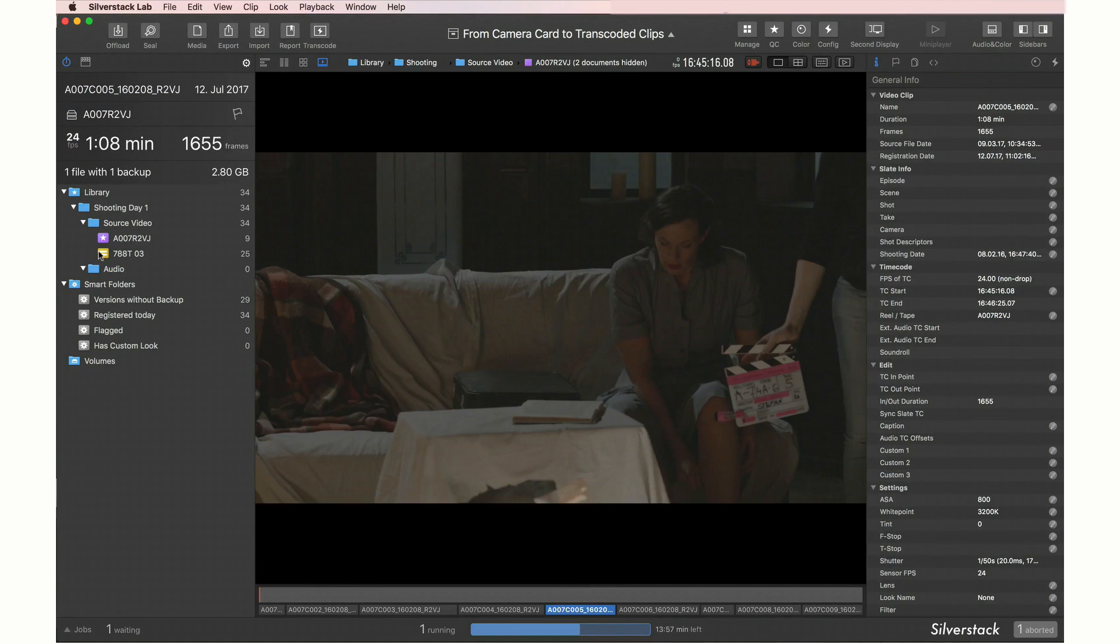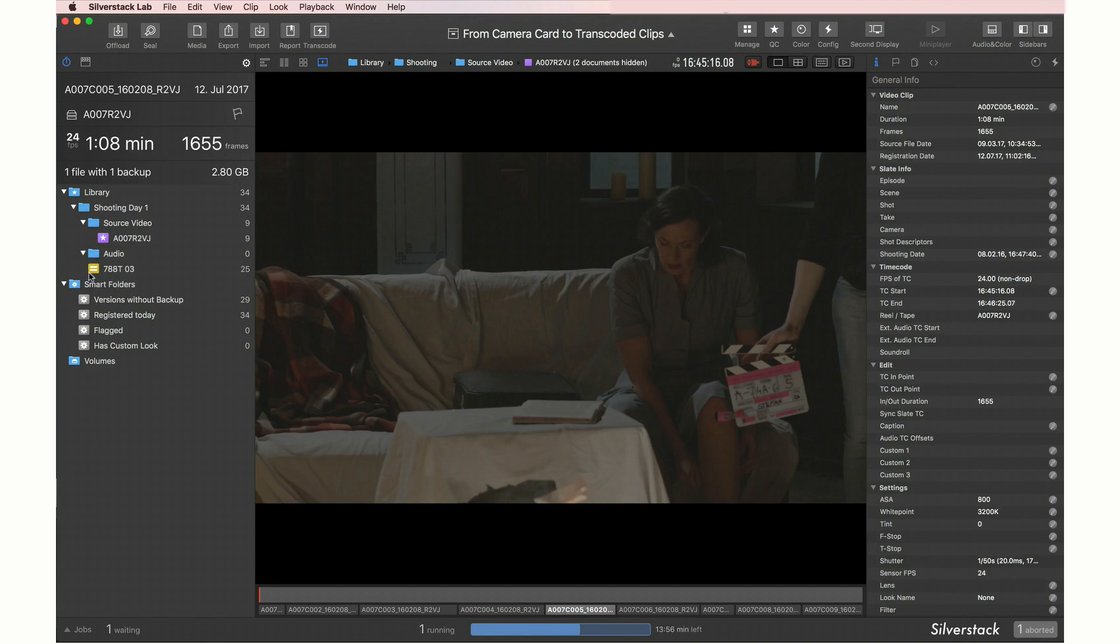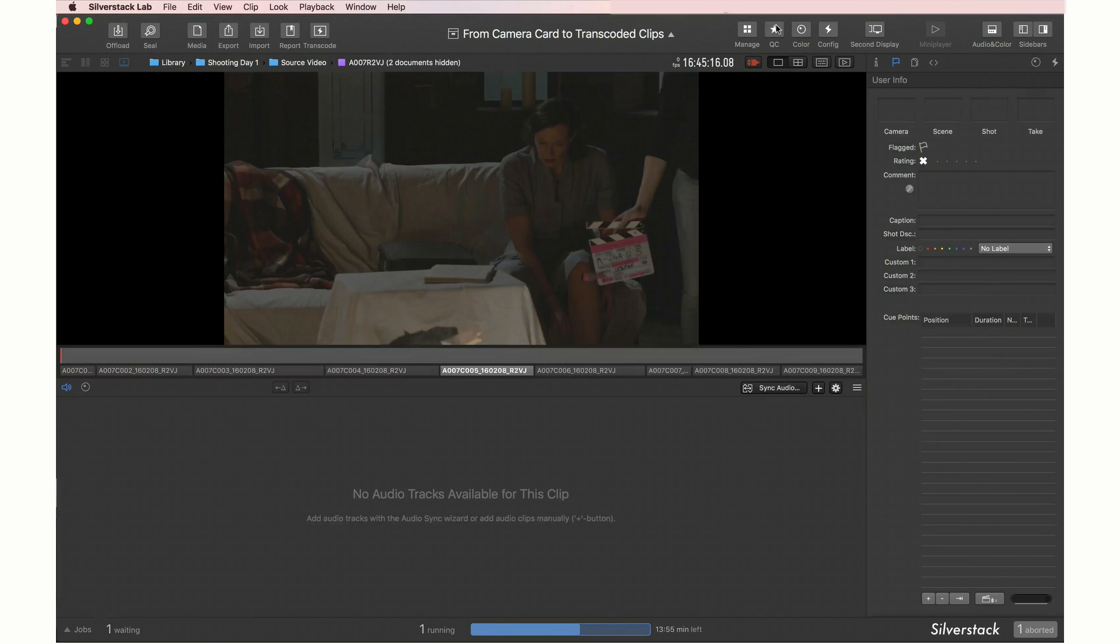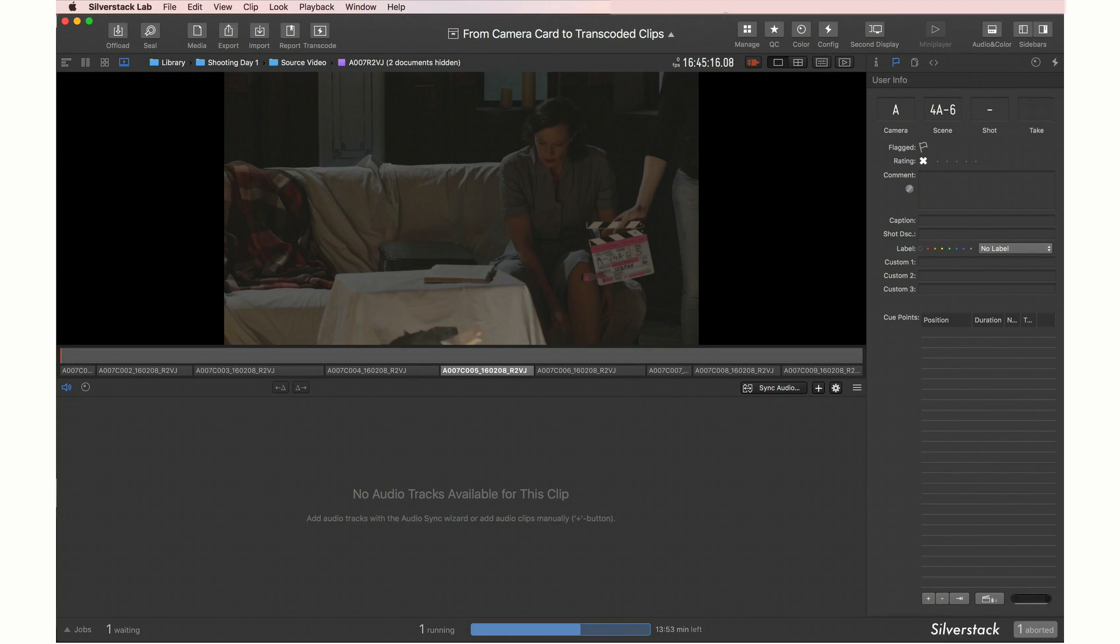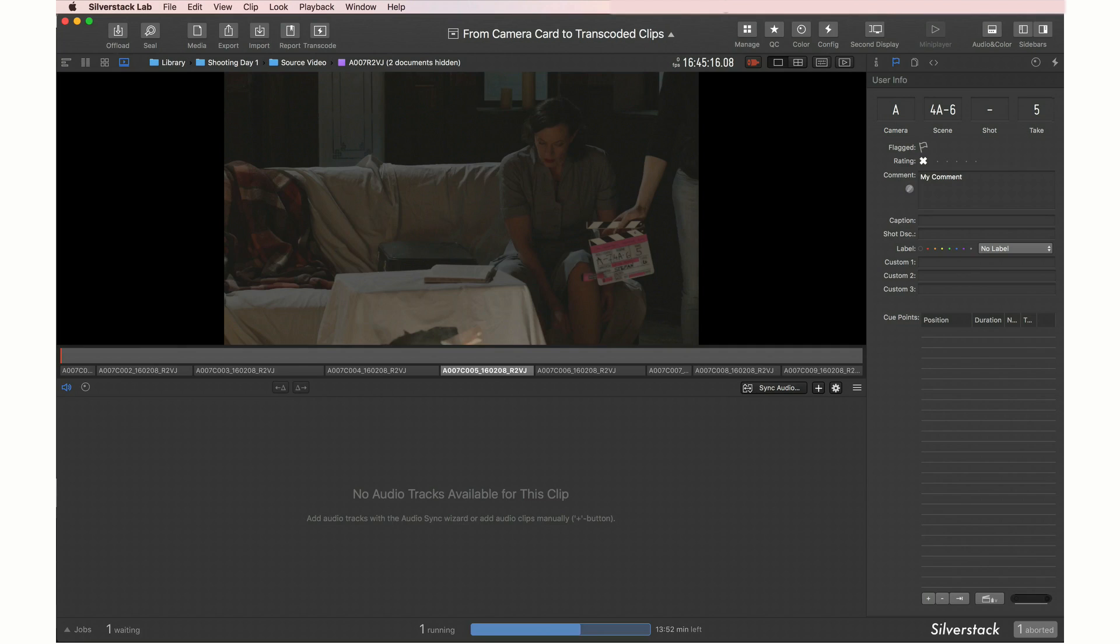Our assets are now registered and we can move on to the next step with the quality check layout. Besides being a good environment for QC, commenting and manual slate entries, you can also start the audio sync process from here.